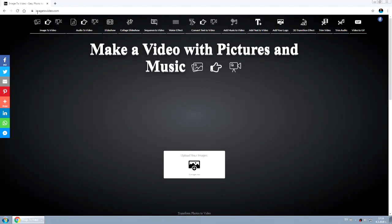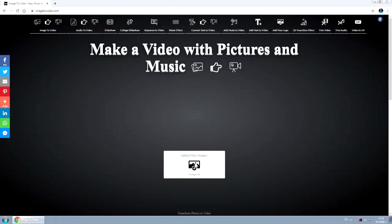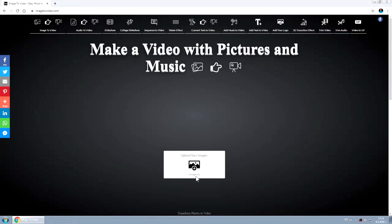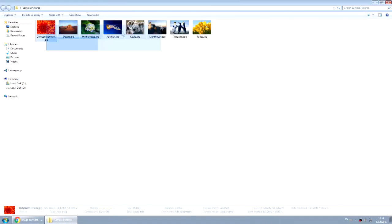I'm using this site image2video.com. Simply upload your images by clicking max to 30 images or just drag and drop.